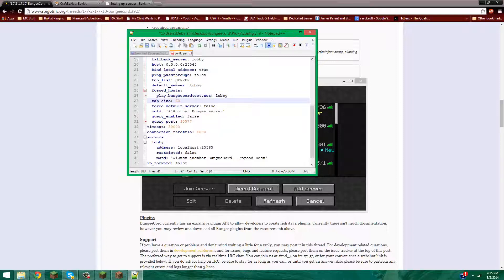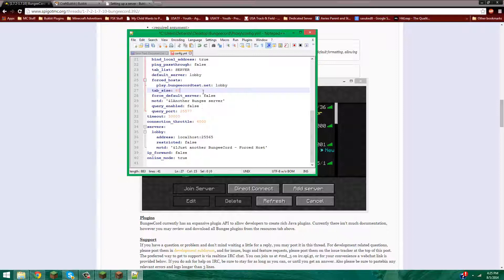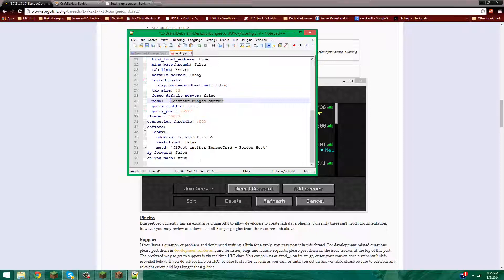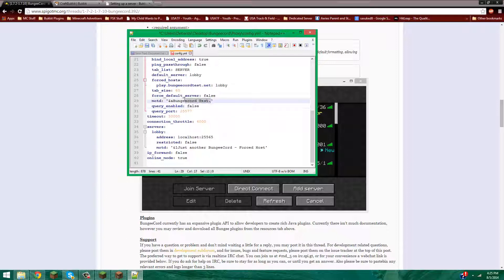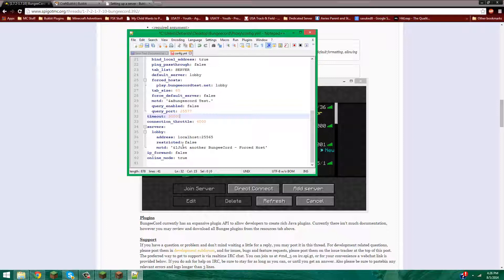Type size: you can set it to 60, or however many players. If your server is popular, leave it to 100 or so — or bring it down to 10. I'm just going to leave it at 60. Force default server: leave this as false unless you want players forced into the lobby. MOTD: let's just make this 'BungieCordTest'. Query enabled: false, unless you want server-list tools to be able to see all your plugins. Timeout: 30,000 — leave that as is. Connection throttle: 4,000 — leave it as is.